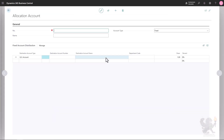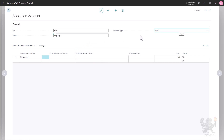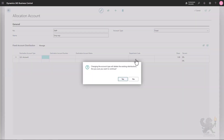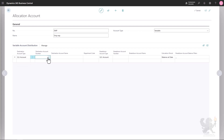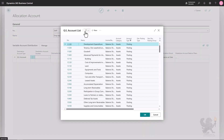Besides fixed allocations, you can also create variable allocations. With variable allocations, the allocation percentages are calculated based on variable data. In this example I'll create an allocation for employee expenses. I'll enter a number and a name, and in the account type field I'll select 'Variable'. By selecting variable, a number of additional columns appear in the lines section: the breakdown account type, the breakdown account number, and others. We start the same way as with a fixed allocation, by specifying the destination account type and number.